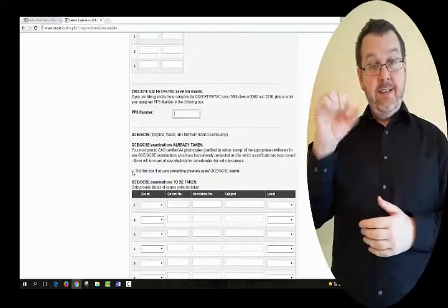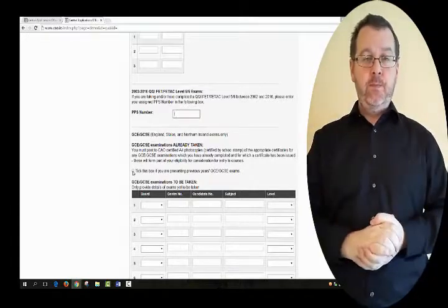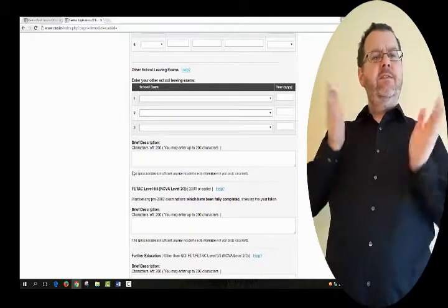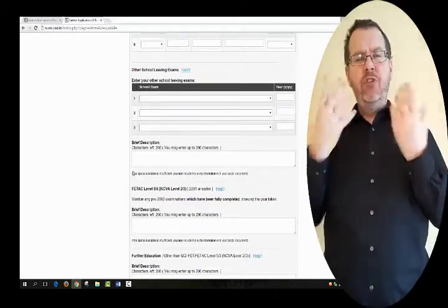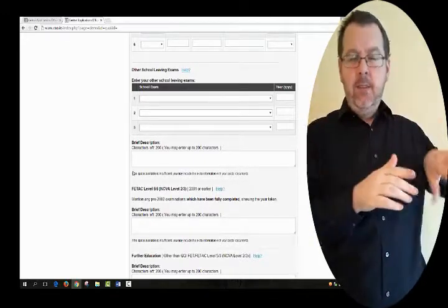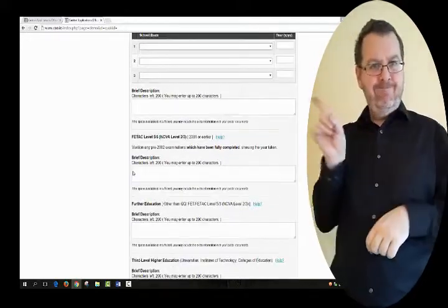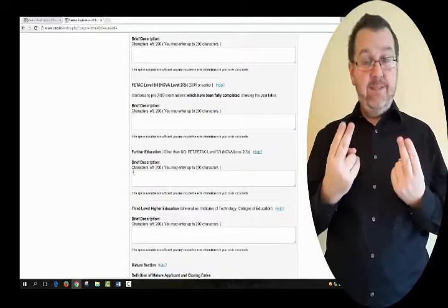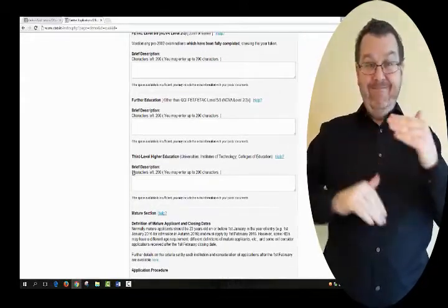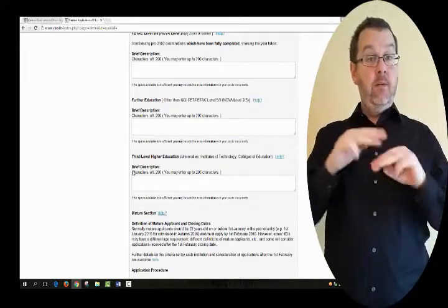GCSE examination details are required to meet minimum entry requirements. For mature applicants, applicants presenting third level or further education qualifications other than post-2001 FETAC or QQI qualifications, or other school leaving examinations, please complete the relevant sections of the application form and, if required, post the supporting documentation to CAO within seven days of completing your application. For more information, read the CAO Handbook.